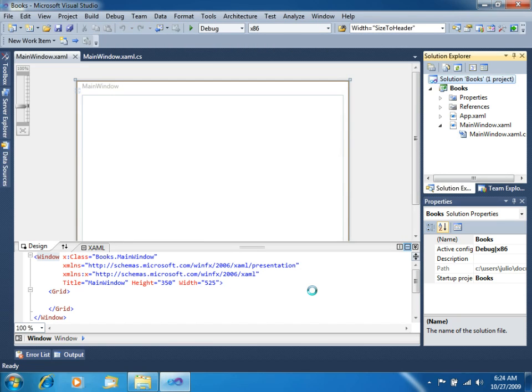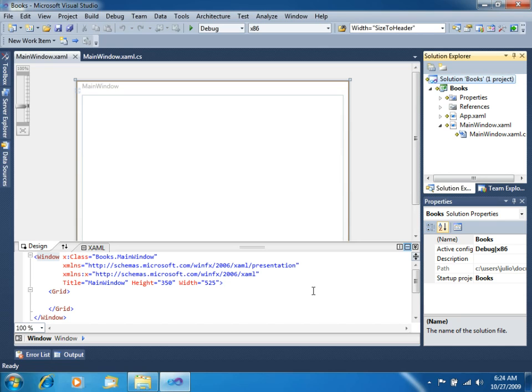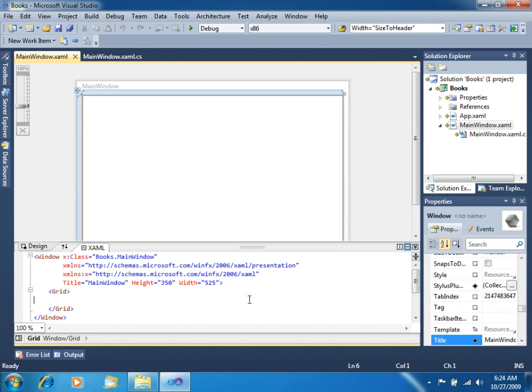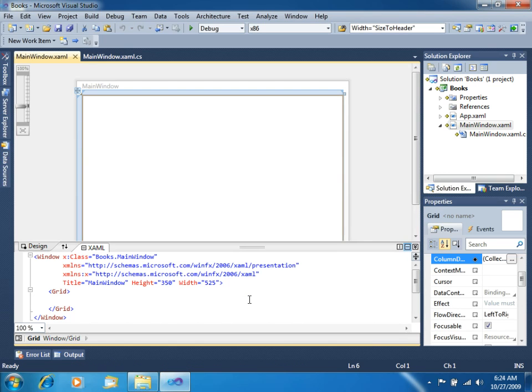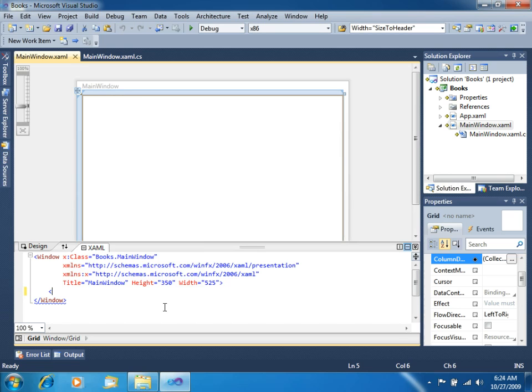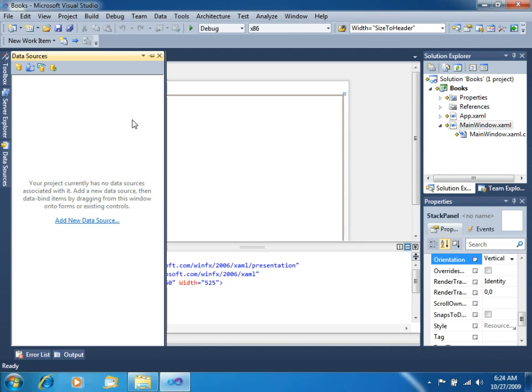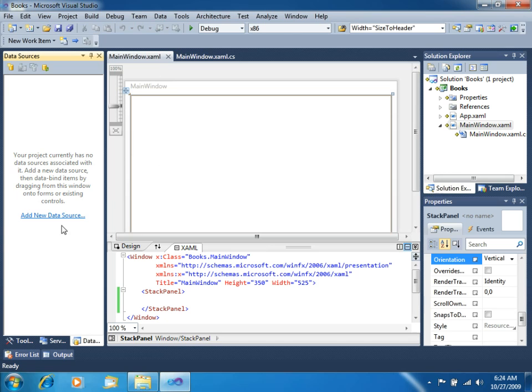Once we do this, our project is ready to be added to source control. We will do the appropriate check-in to source control a little bit later. So right now, let's quickly code this application. For now, let's change the default layout of this application to a stack panel. This is just for layout purposes. Once we are here, we will need some data grid.